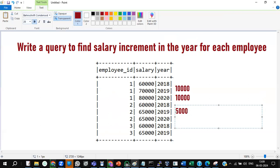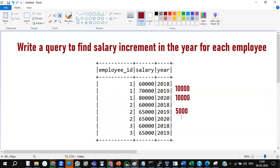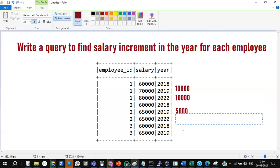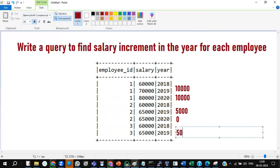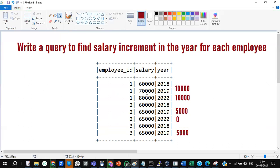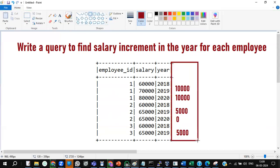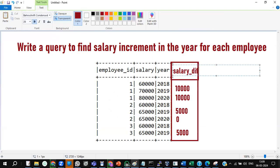Between 2019 to 2020 for the second employee, there is no increment at all, so it is just zero. For the third employee, between 2018 and 2019, the salary increment is 5,000. So this is what they're expecting as output — we need one extra column, which I'll call salary_diff. That's the requirement.